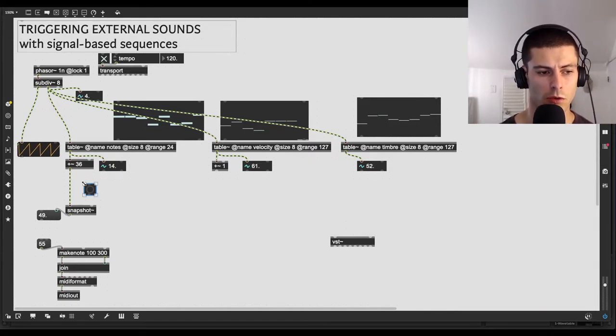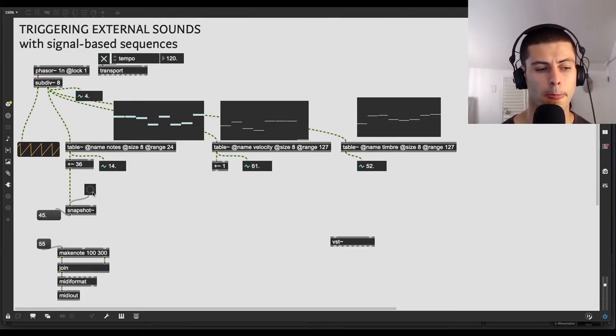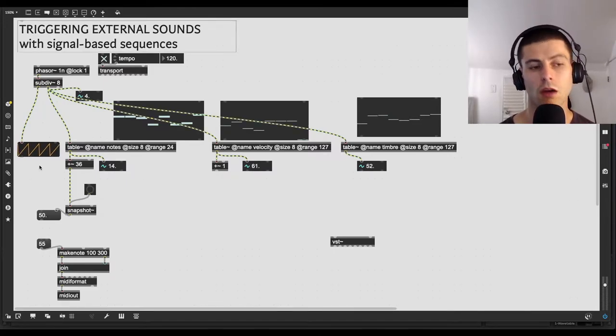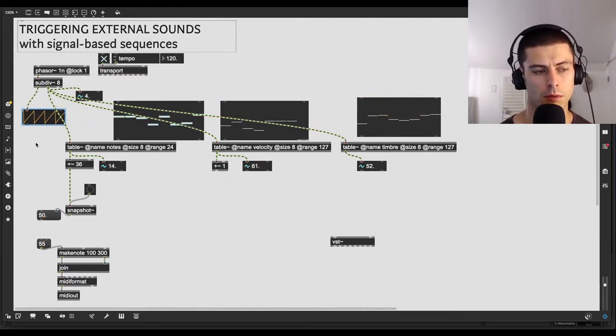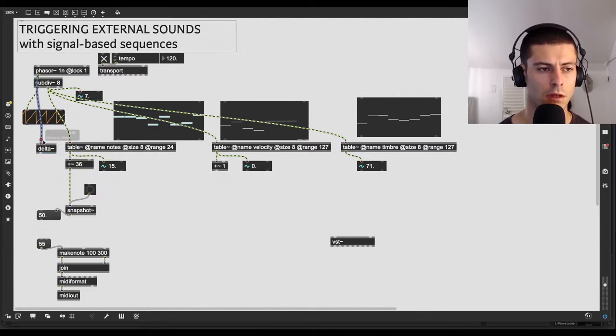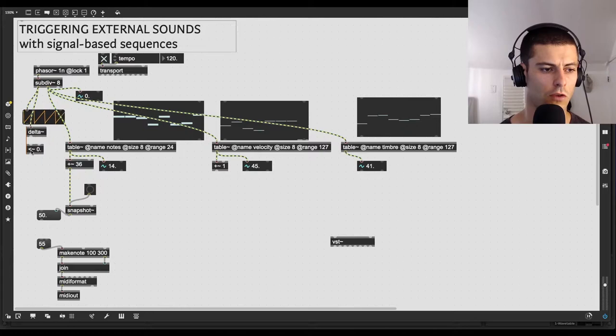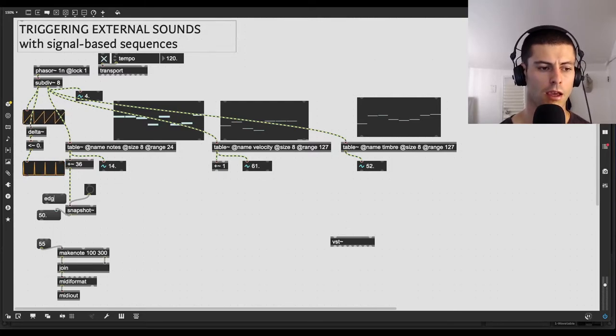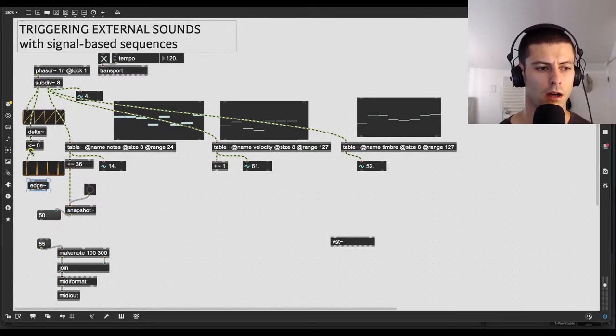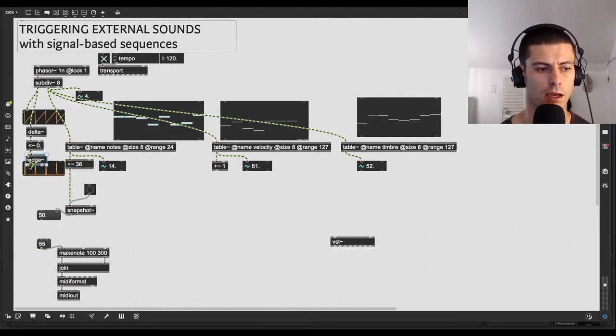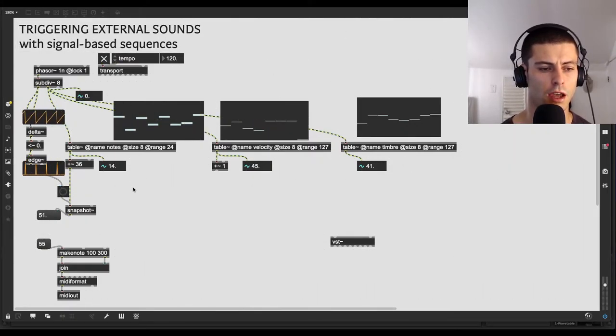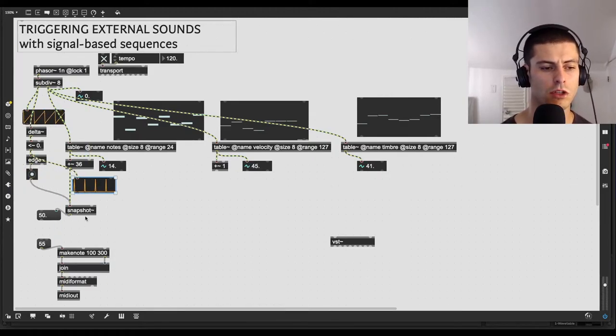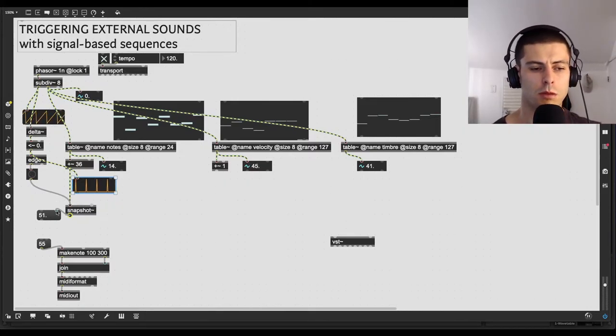But at some point in time, in this particular case, we eventually need to just do some conversion. So a way to do that is with the snapshot object, whose job is basically exactly this. So if I attach, say, a message box, there's a couple ways to use snapshot, and I think I might have talked about this in the past. The first one is to give it an argument, like, say 100. And what it's basically just going to do is sample this signal at 100-millisecond intervals. So every 100 milliseconds, it'll just grab whatever the current value is, and output it.